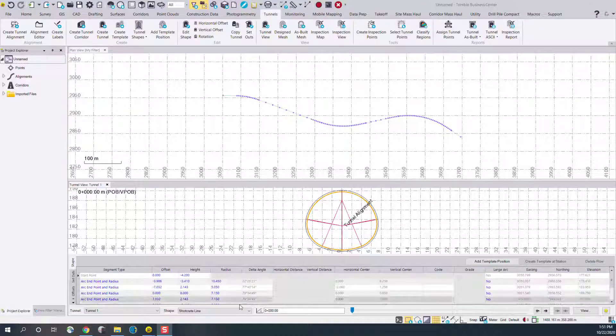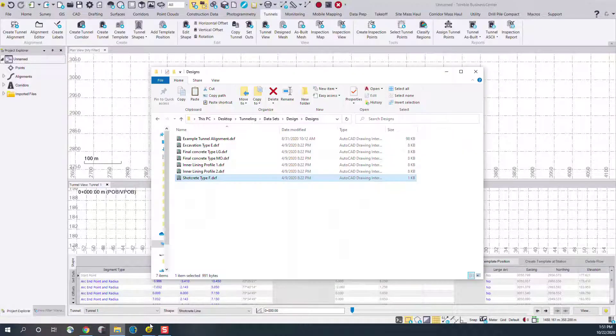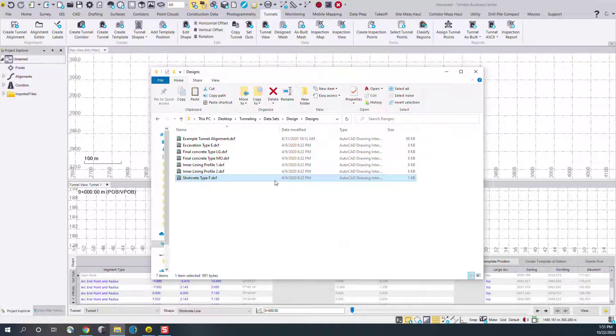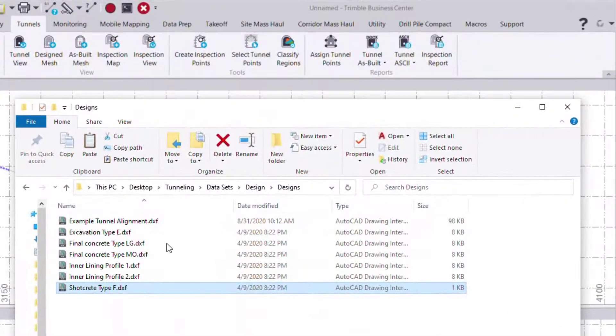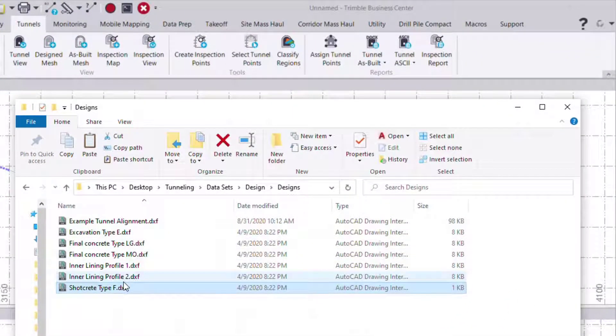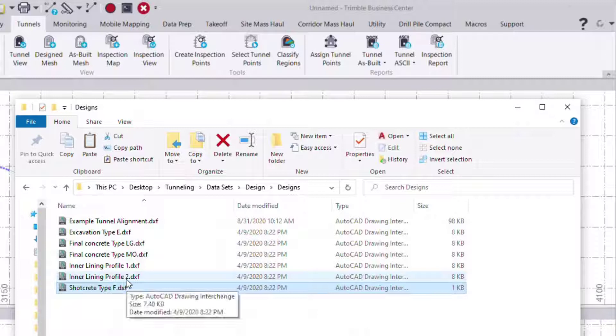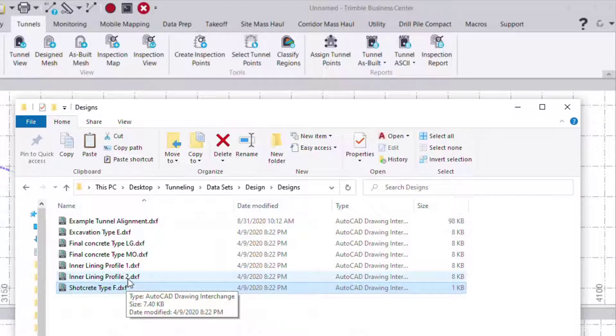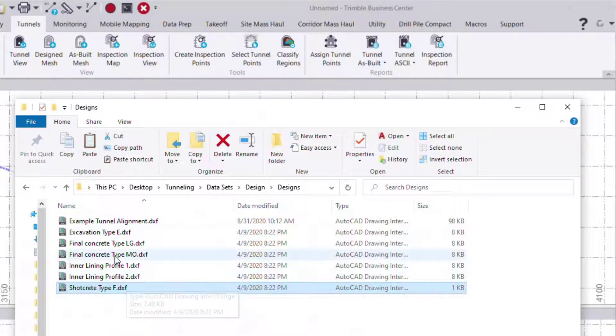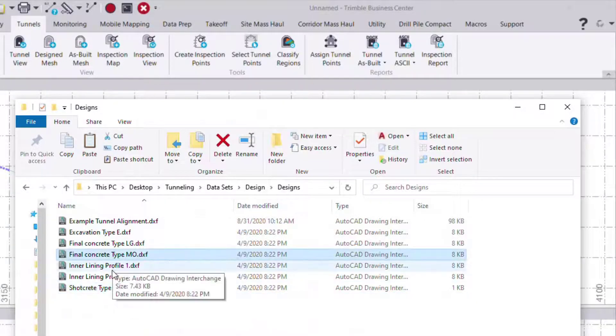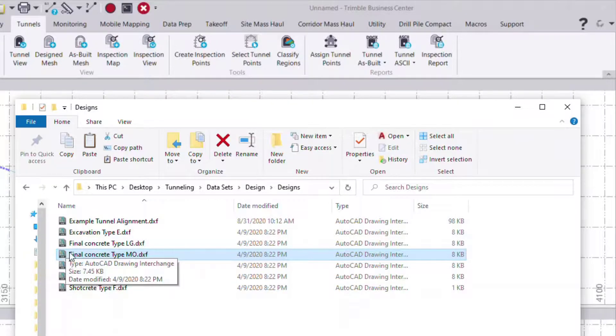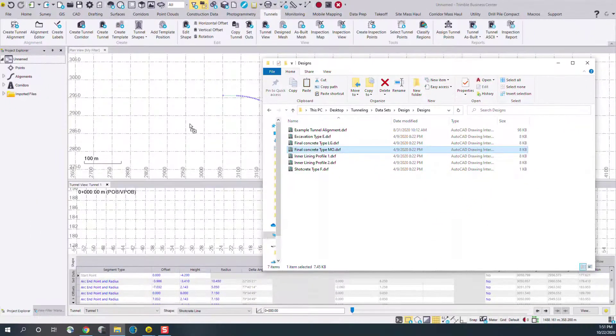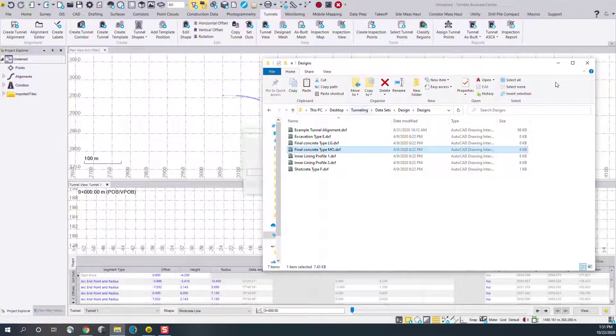I'm going to start by showing the import of a CAD line string. In this case I have several DXF CAD files of different tunnel profiles. I want to bring in a final concrete type into this project and add it to my existing tunnel.